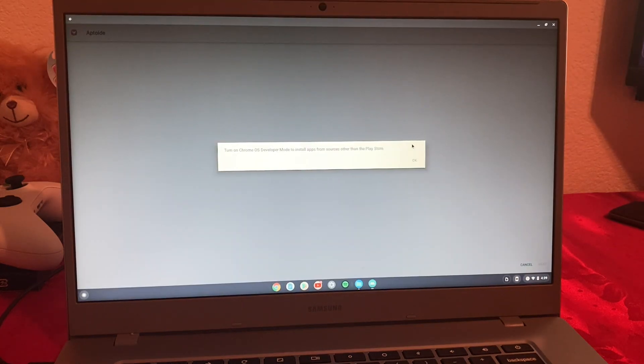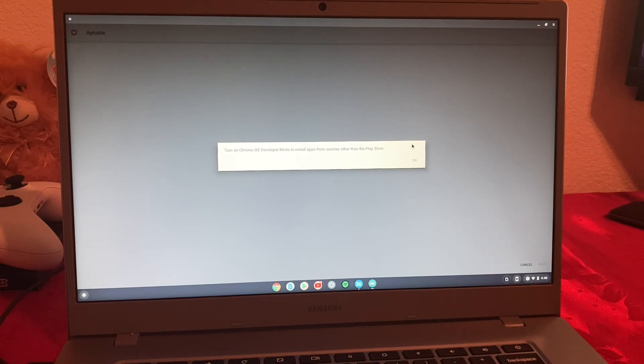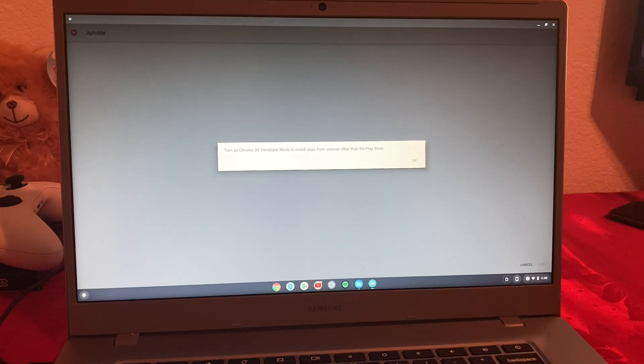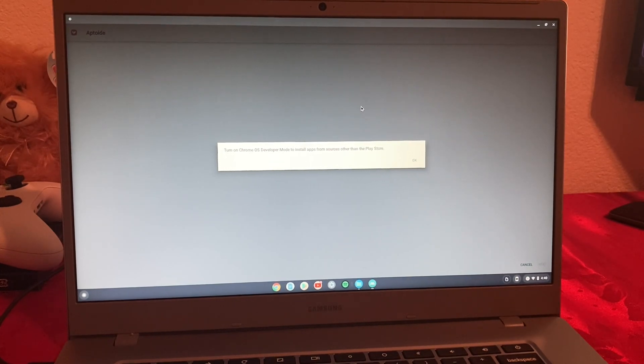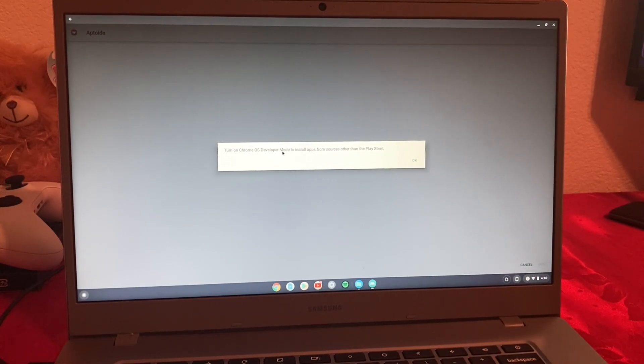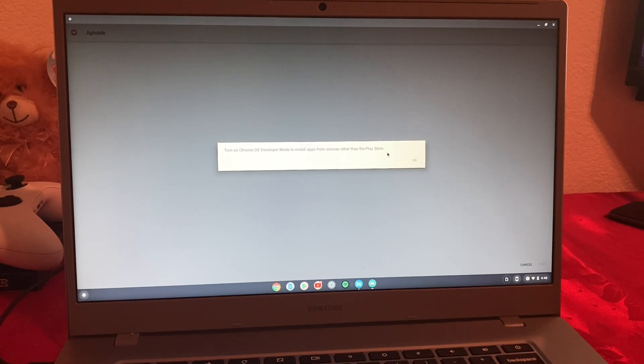The reason many people want to turn on developer mode is to install APKs from internet and other sources other than Google Play Store. Usually whenever we download those APKs and try to install them, we get this message that says turn on Chrome OS developer mode to install apps from sources other than the Play Store. So to bypass this, we have to turn on developer mode.